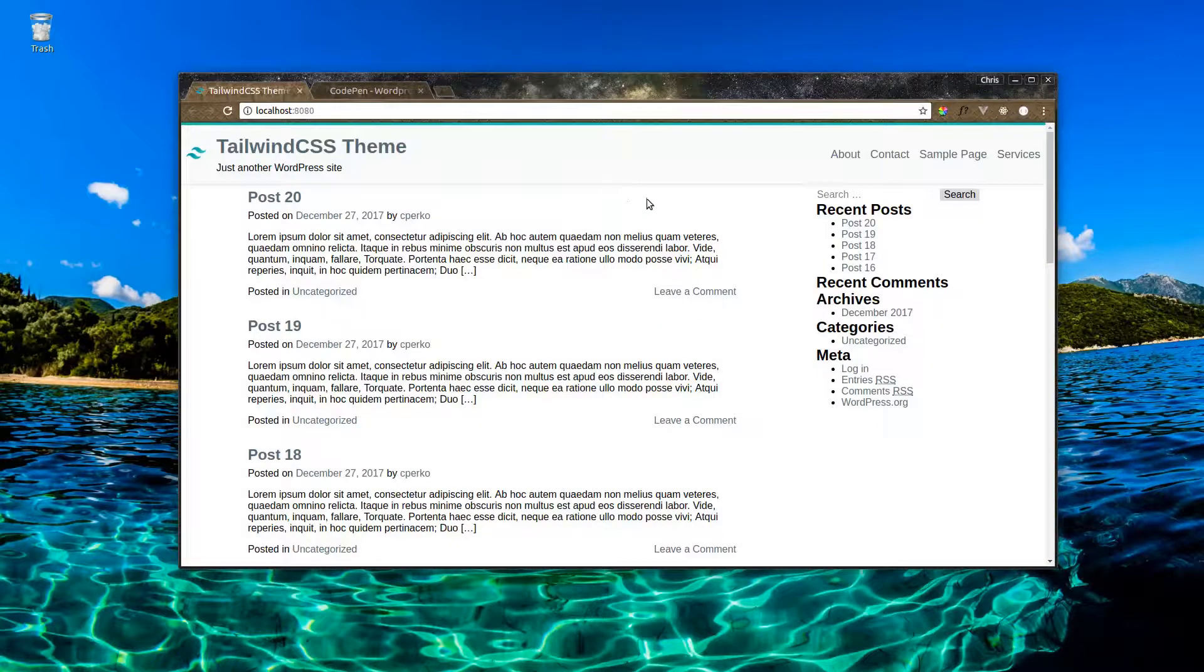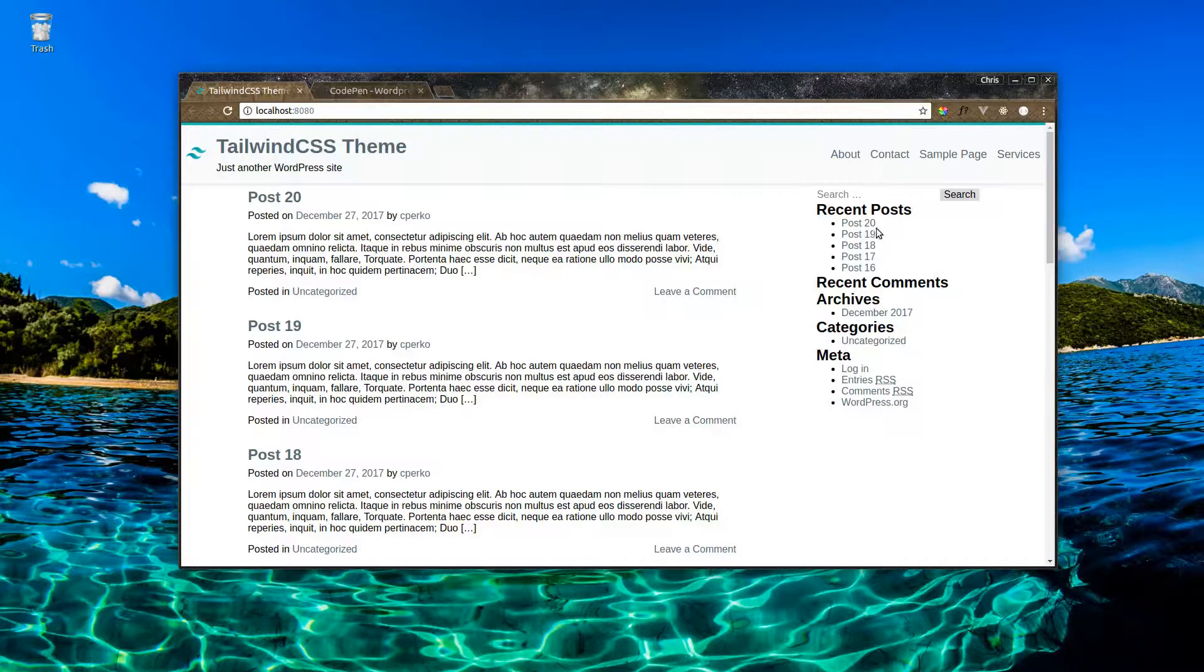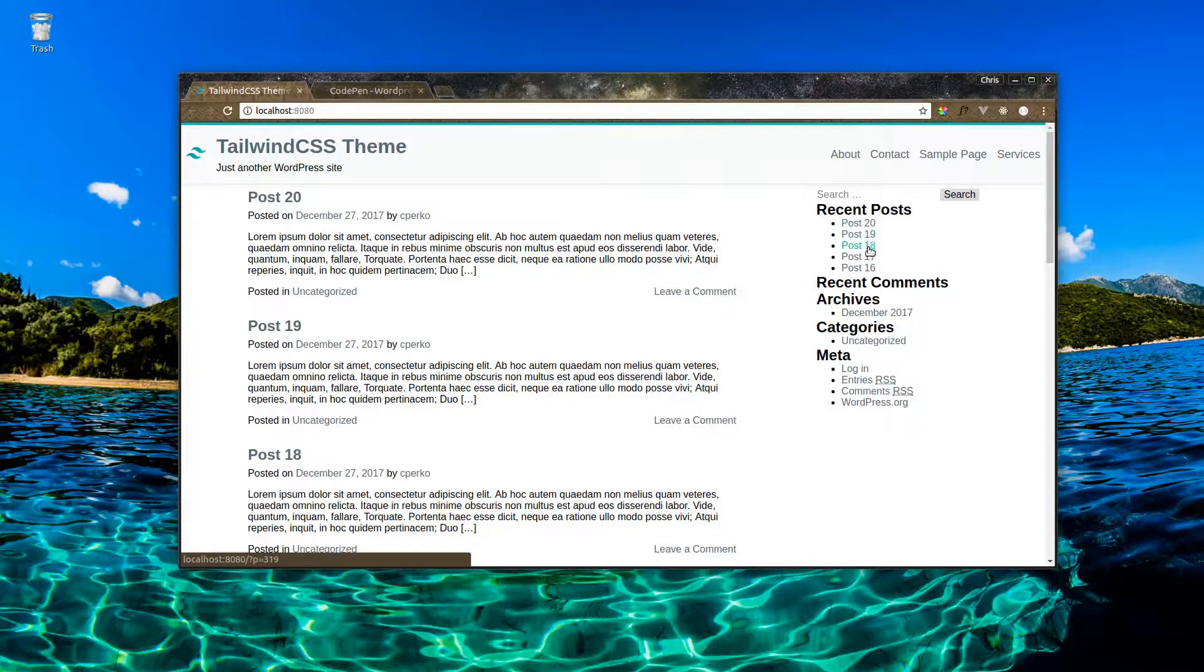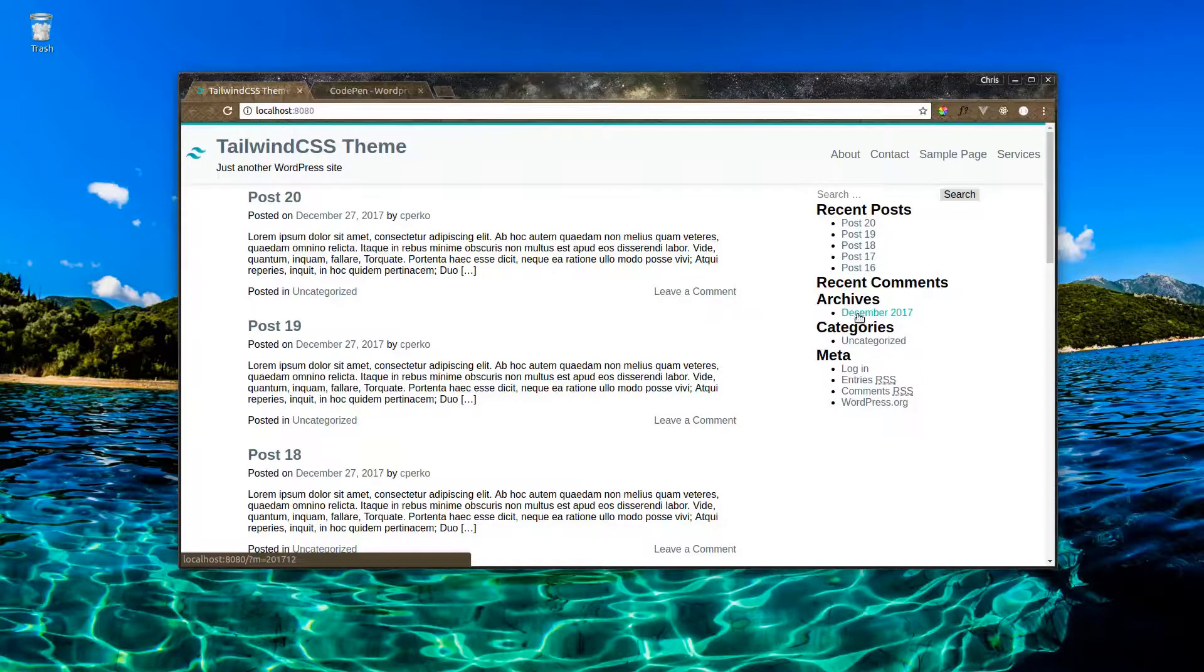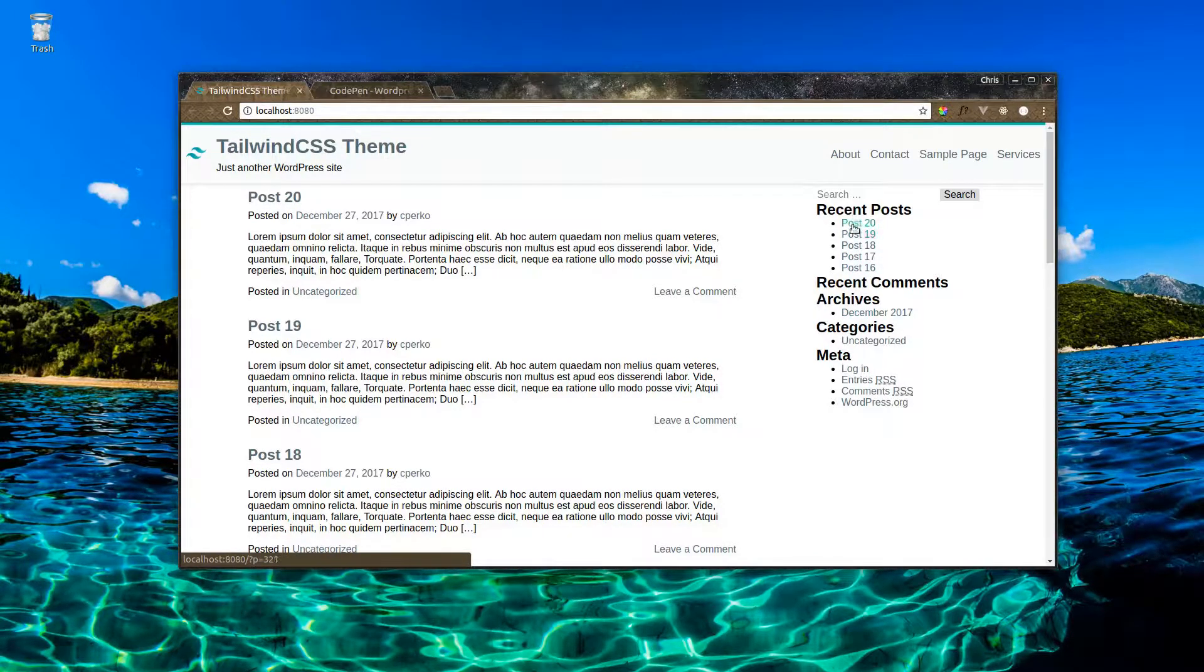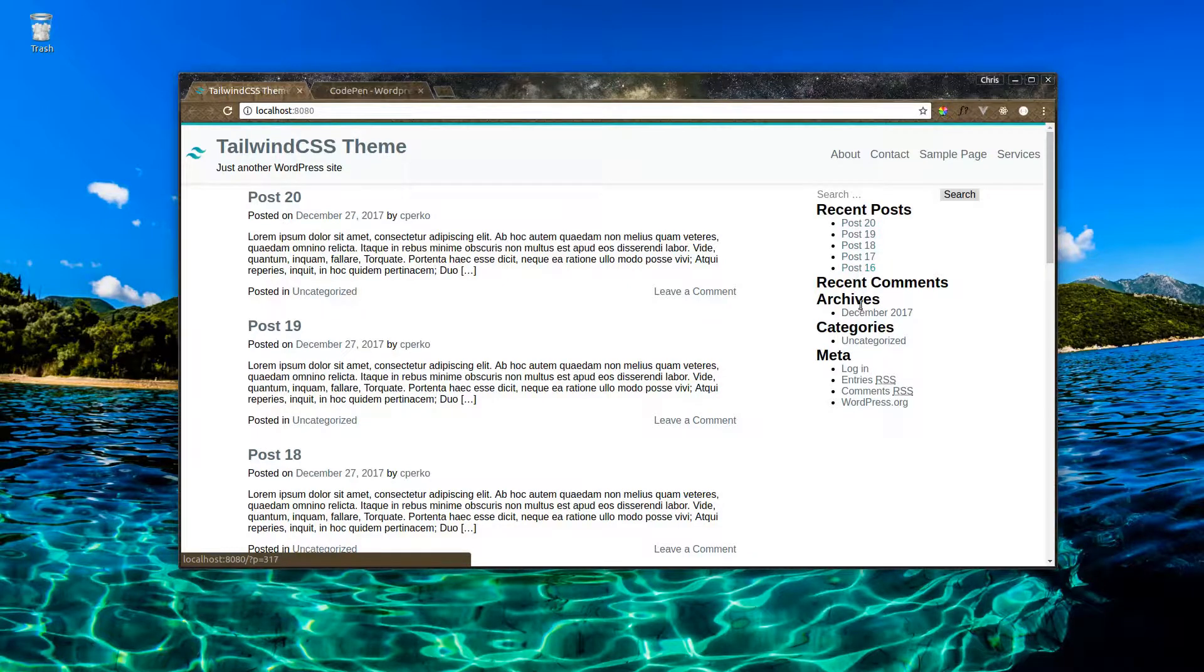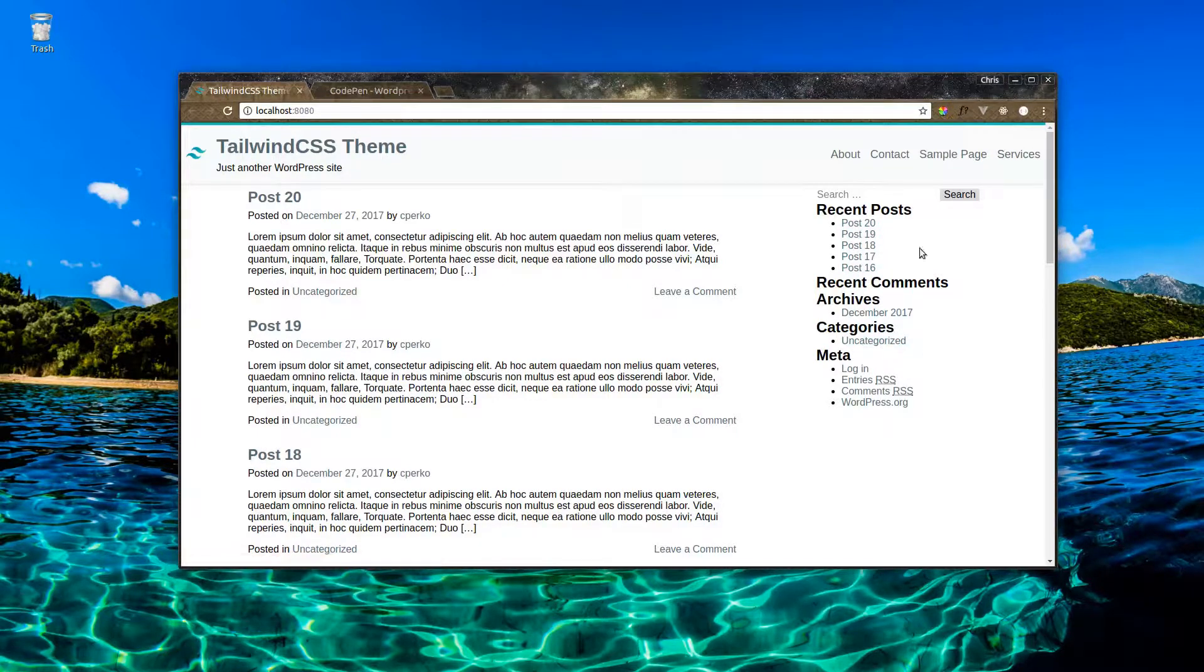If we look at our sidebar, we currently have no styling other than the hyperlink styling that we added earlier in the series. We'll want to clean this up and add some spacing here, as well as style this search bar.